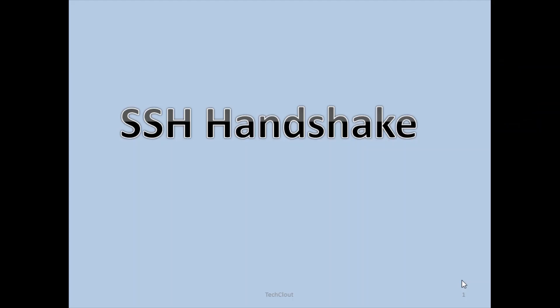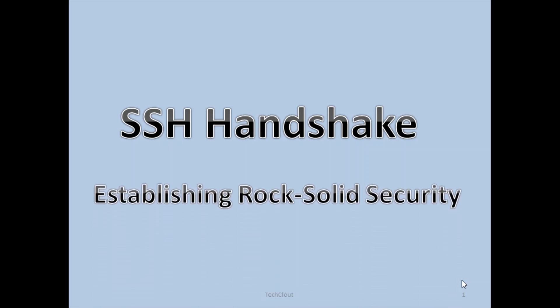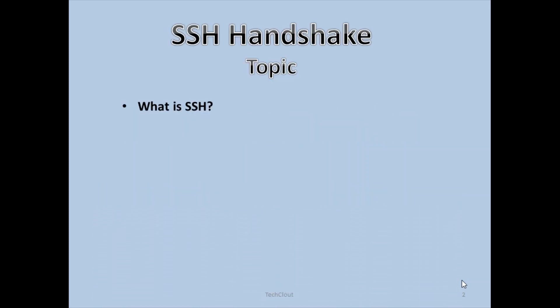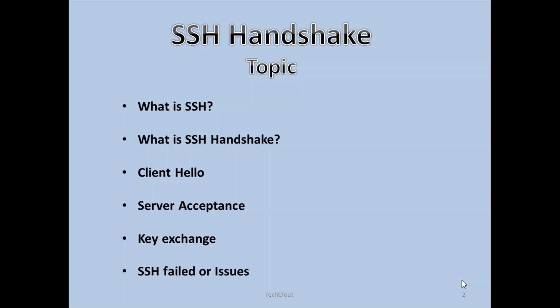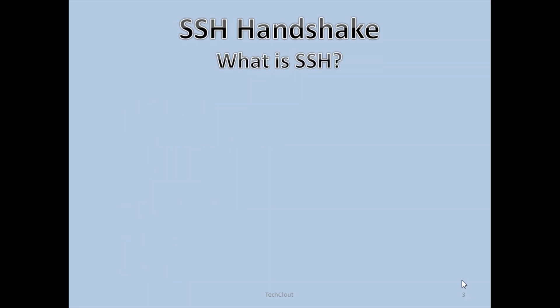Hello everyone, welcome back to Tech Cloud channel. In today's video we are going to discuss SSH handshake. We will talk about what is SSH, what is SSH handshake, client hello, server acceptance, key exchange, and we will also look into some failed issues we face during the SSH handshake.